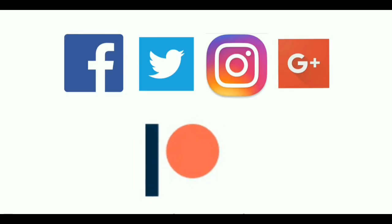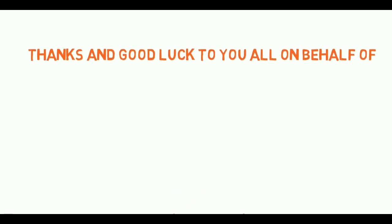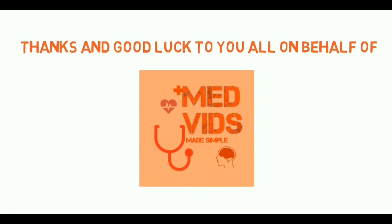Instagram, and Google Plus. Please support us by donating on Patreon. Thanks and good luck to you all on behalf of MedBitch Made Simple.